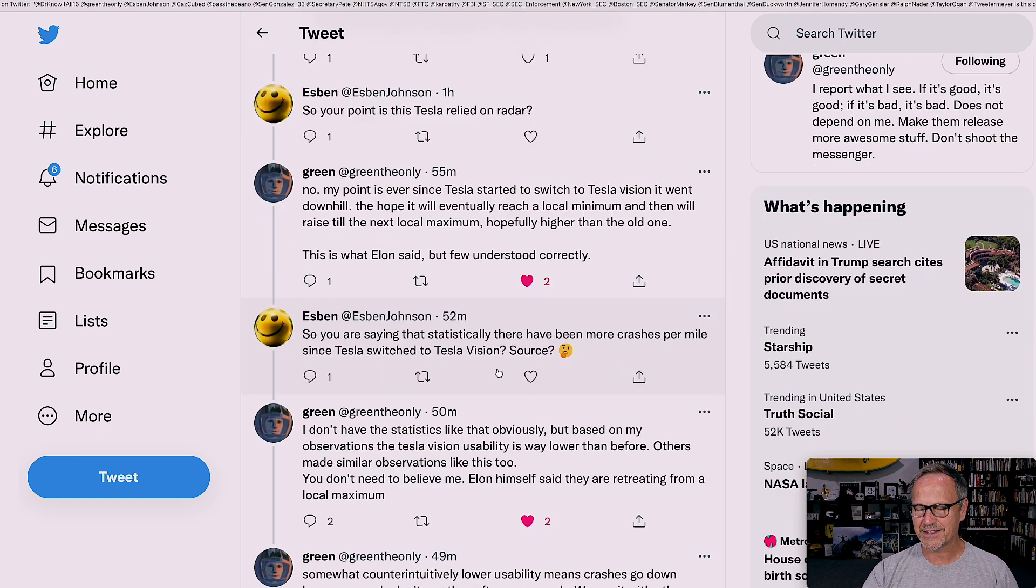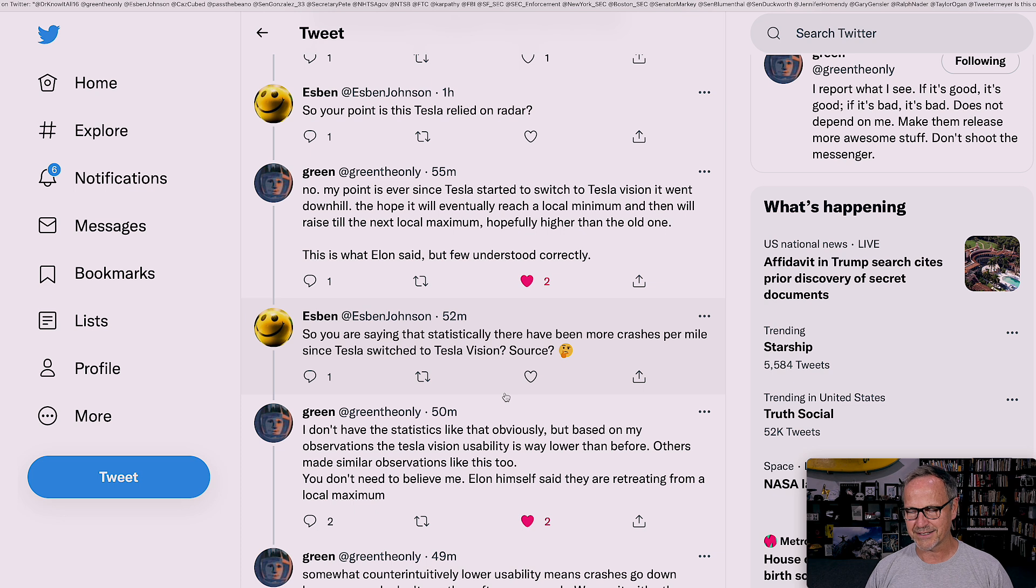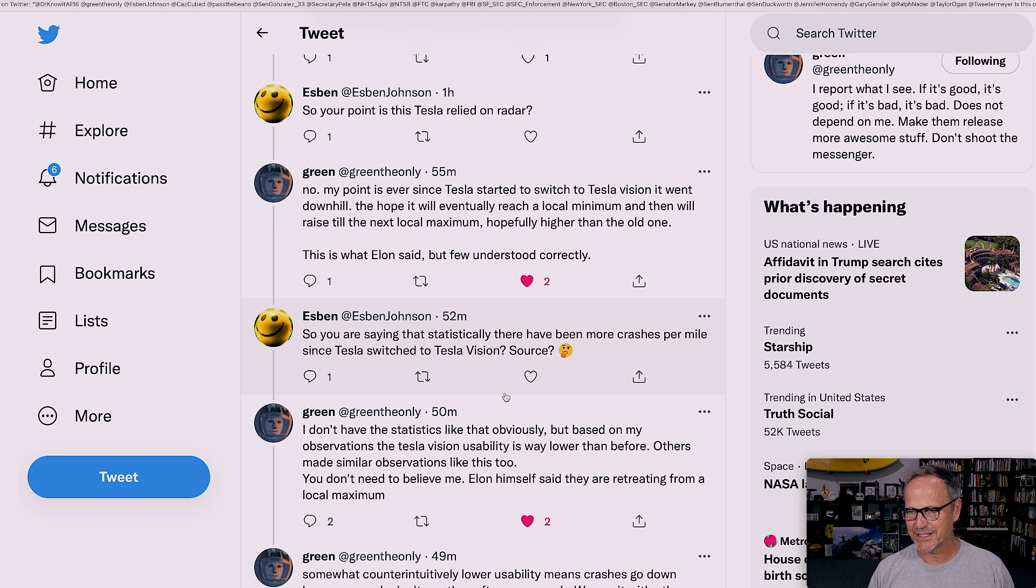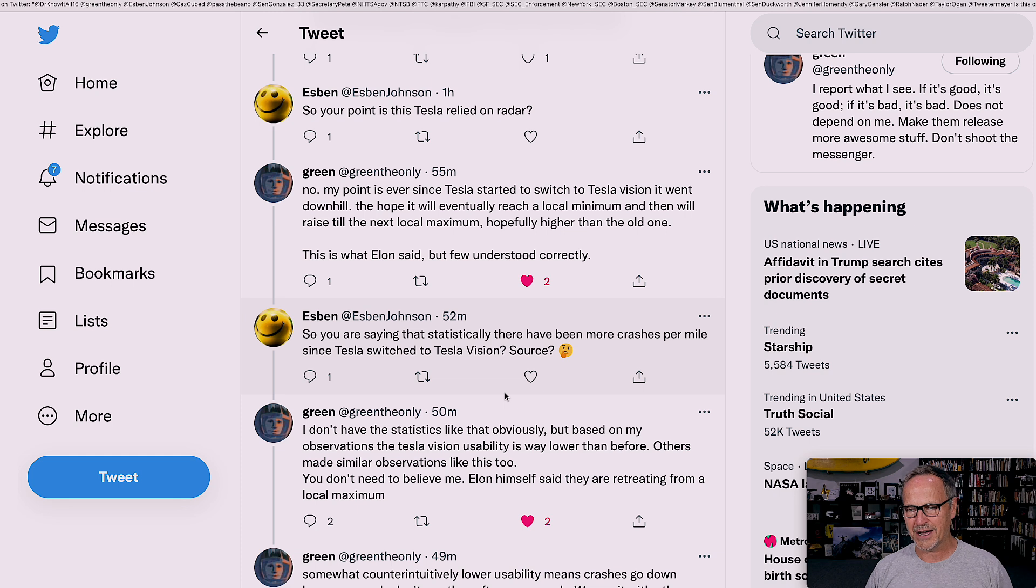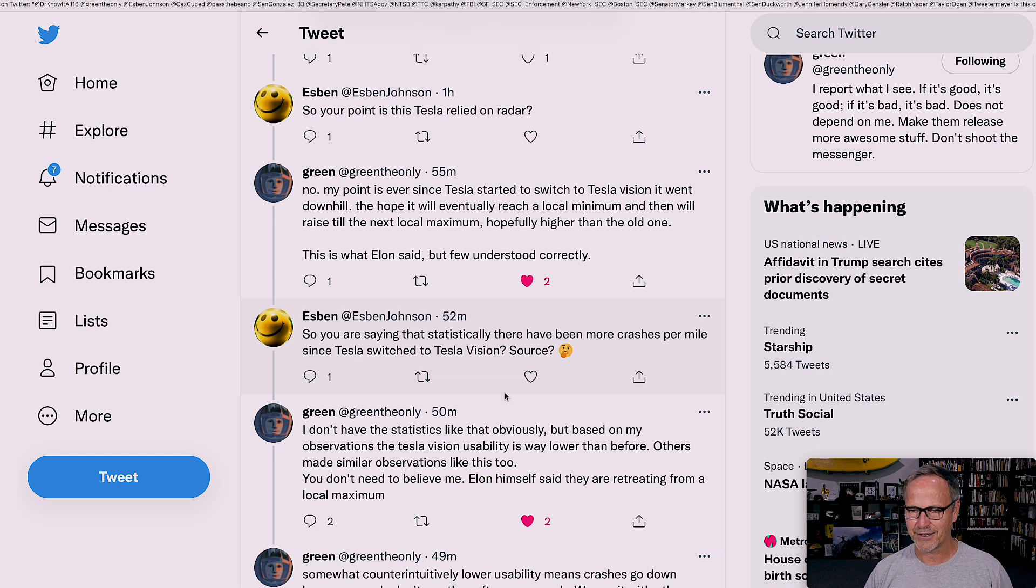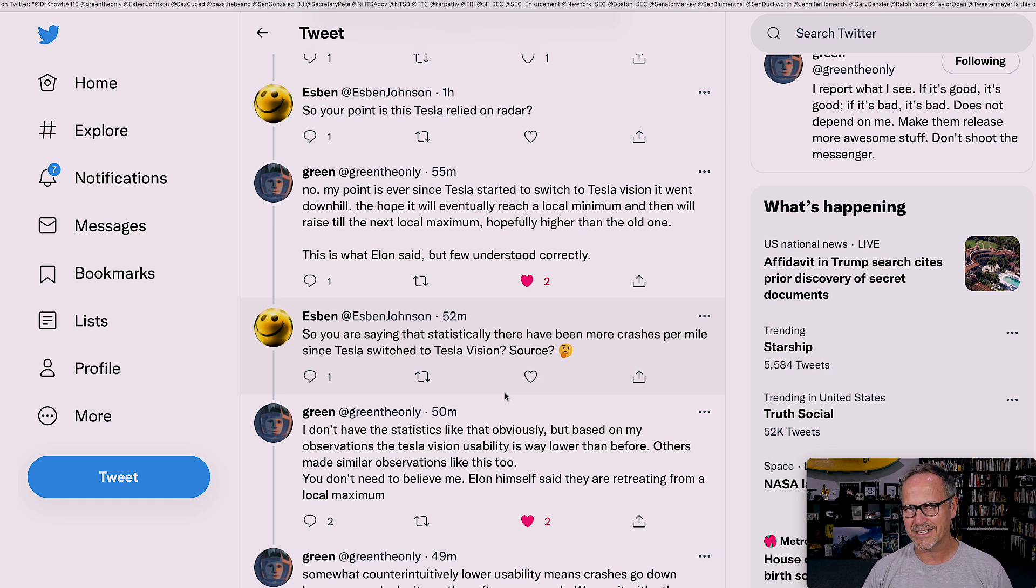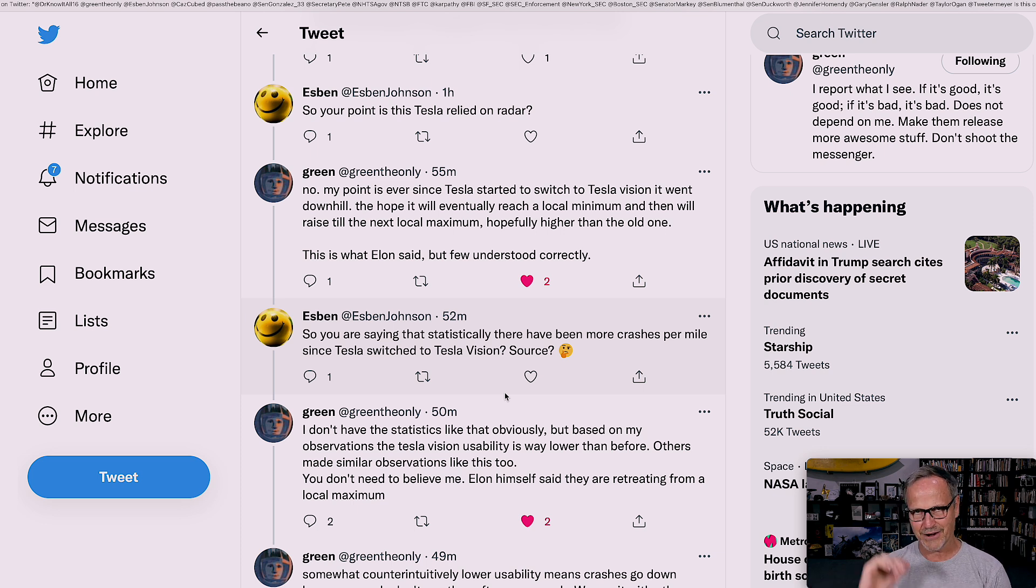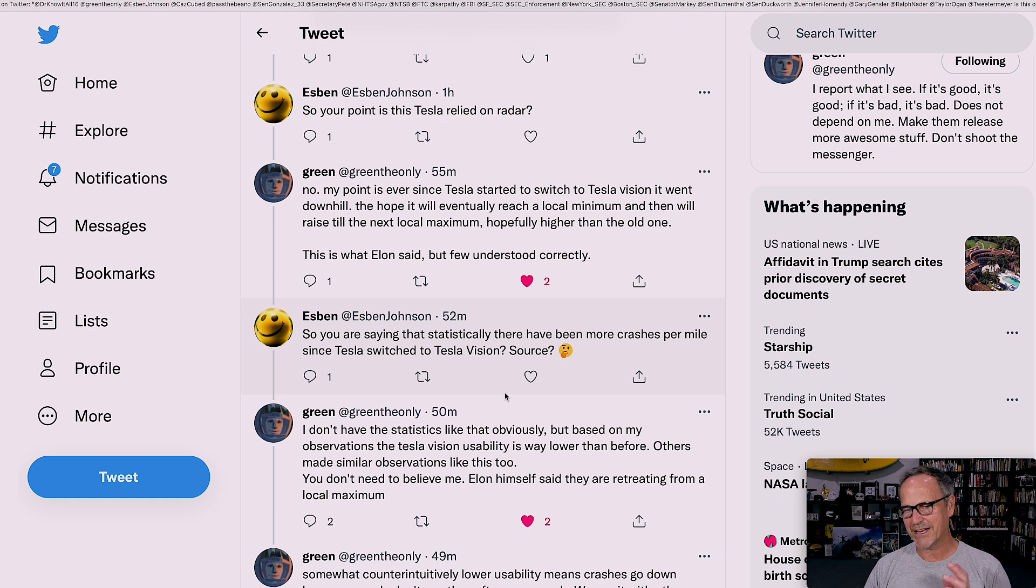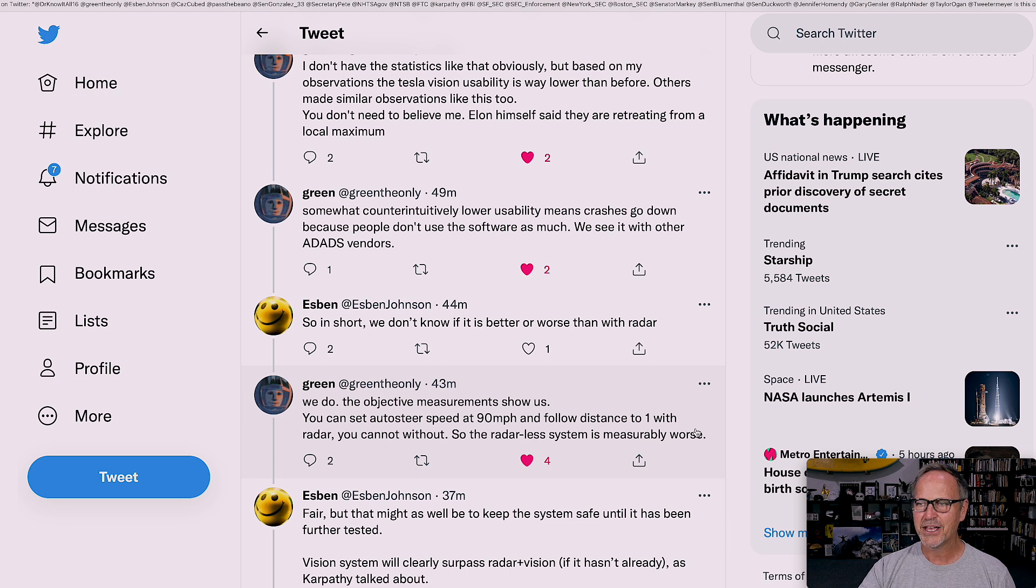Espen replies, so you're saying that statistically there have been more crashes per mile since Tesla switched to Tesla Vision source. Green says, I don't have the statistics like that, obviously. Tesla doesn't really break those out that specifically. But based on my observations, the Tesla Vision usability is way lower than it was before. Others made similar observations like this too, although I don't know exactly who he's talking about.